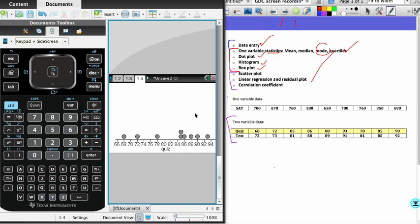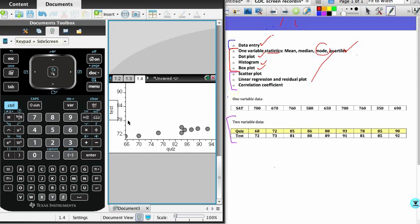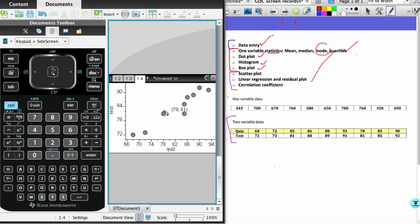If you move to the left-hand side of the screen, we have an option to add a variable to the y-axis. The variable I'm going to add is the test scores, and so what we have now is a scatterplot. If you hover over any of the points, the coordinates are given. That coordinate I'm hovering over now would mean a quiz score of 78 and a corresponding test score of 81.